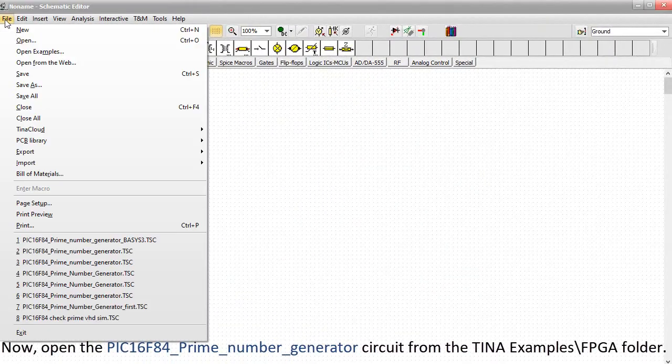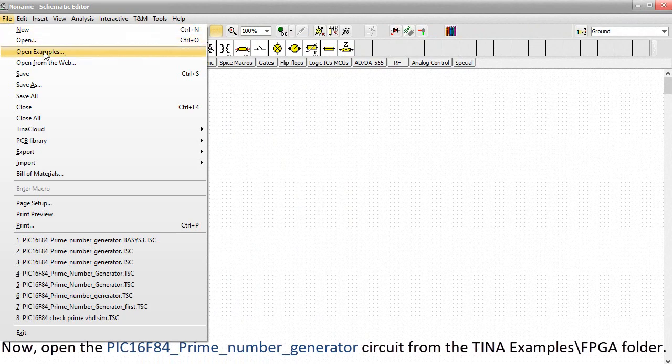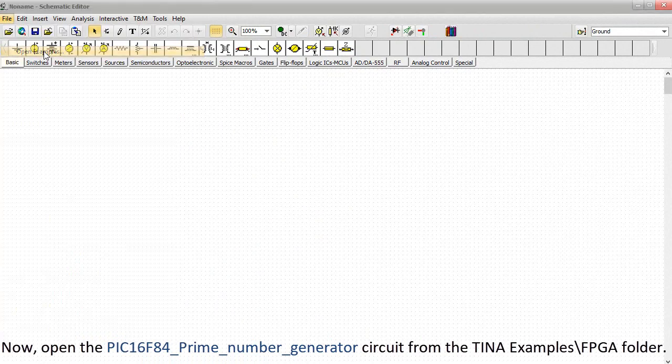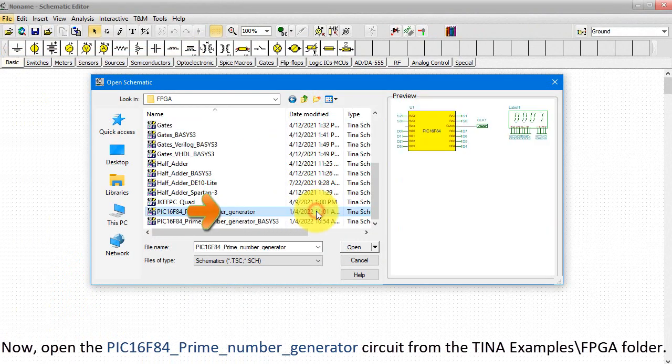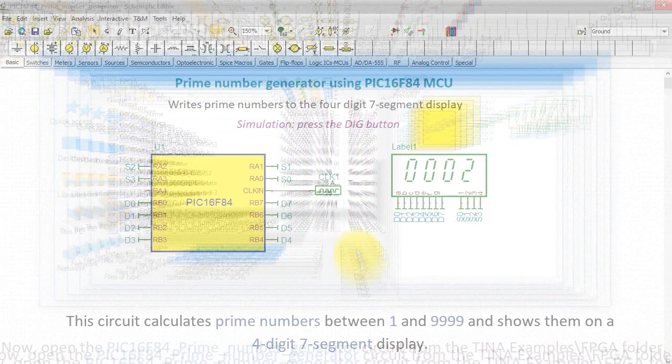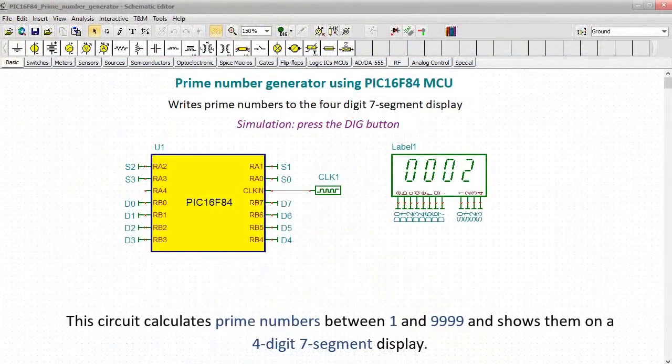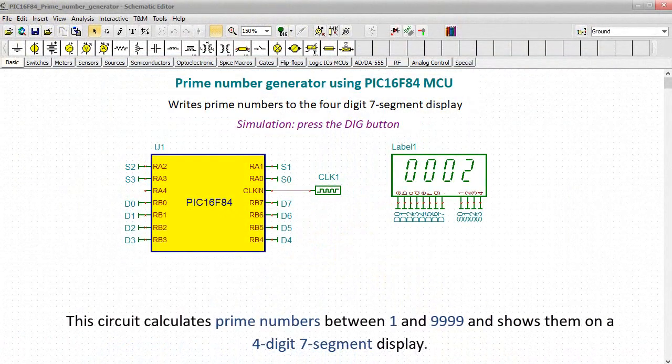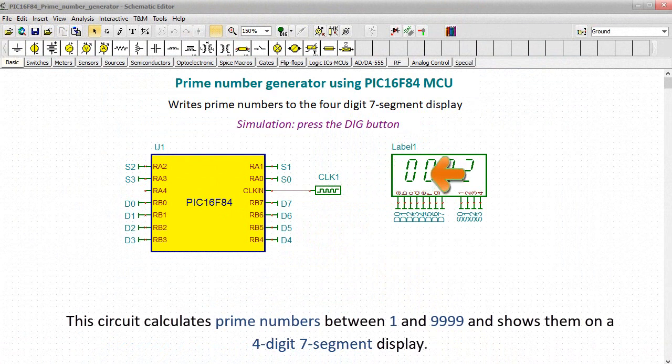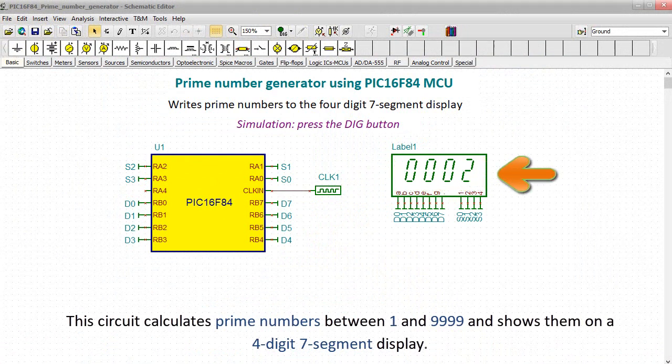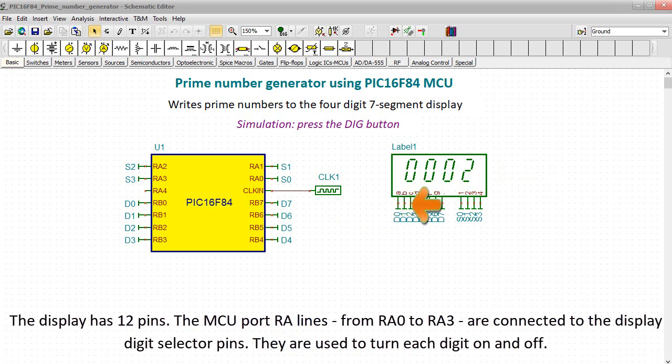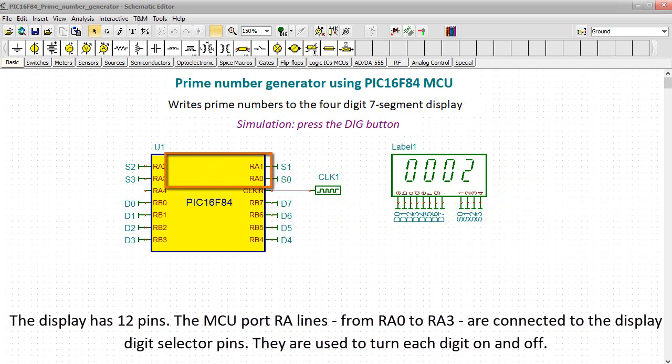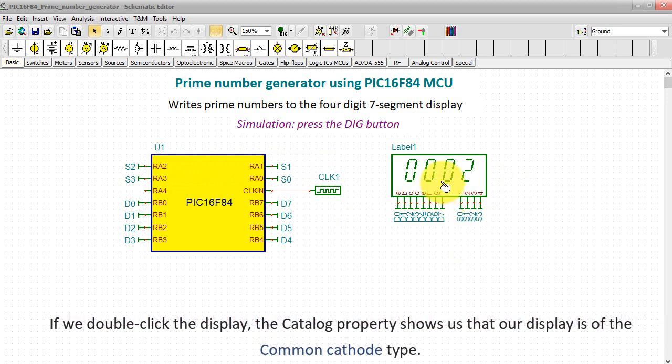Now open the PIC16F84 prime number generator circuit from the TINA Examples FPGA folder. This circuit calculates prime numbers between 1 and 9,999 and shows them on a 4-digit, 7-segment display. The display has 12 pins. The MCU port RA lines, from RA0 to RA3, are connected to the display digit selector pins. They are used to turn each digit on and off.